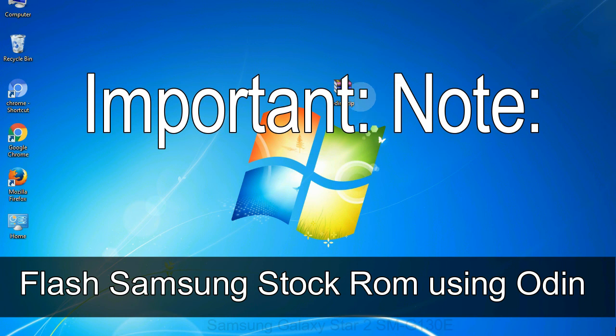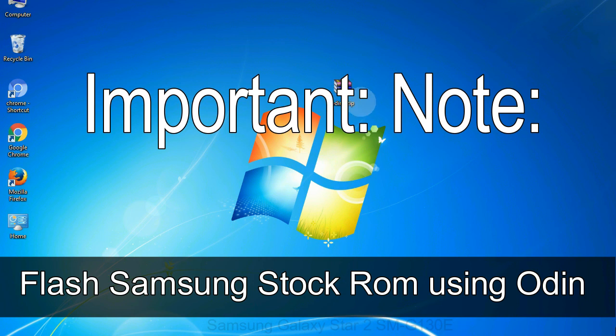Important note: flashing stock ROM or downgrading stock ROM does not void your phone warranty. So, don't worry about the device warranty.